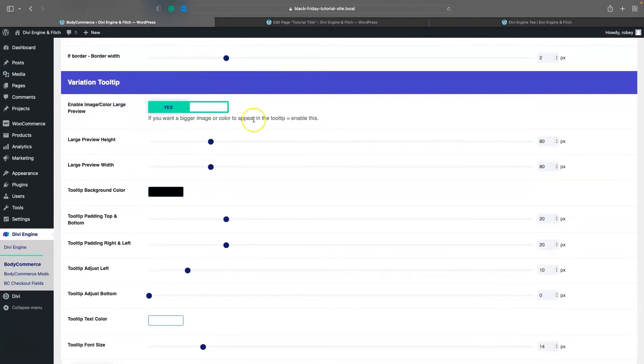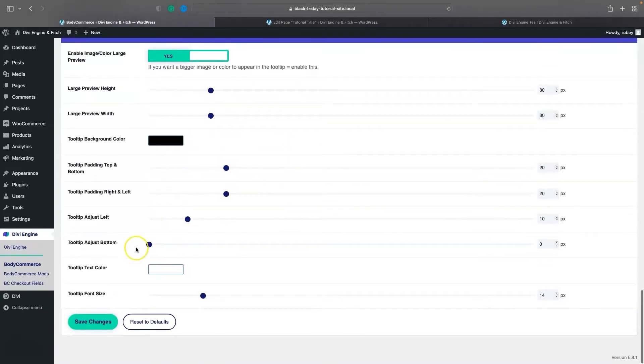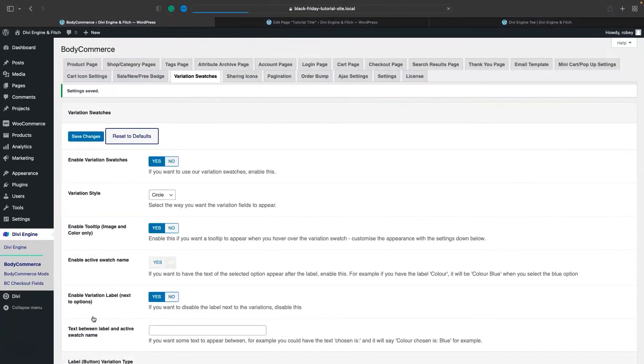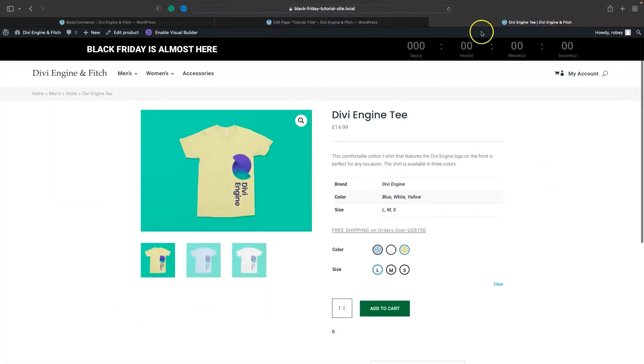You can go ahead and change that background color, padding, the size, and all that fun stuff. But just to show you how easy it was without changing anything, I'll save this and go back to the front end.